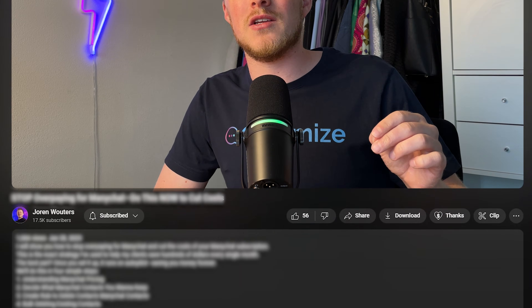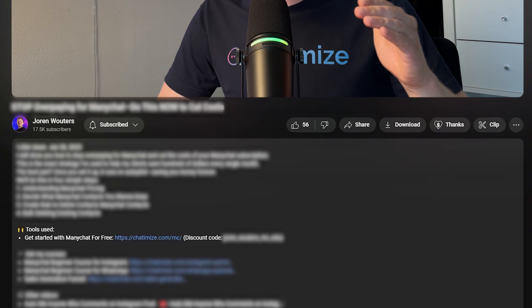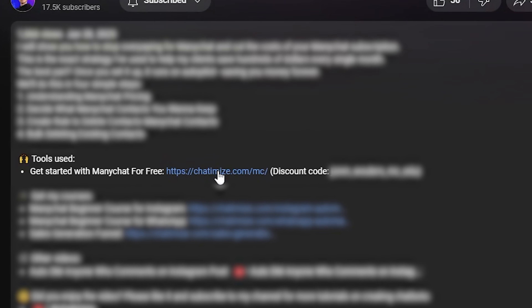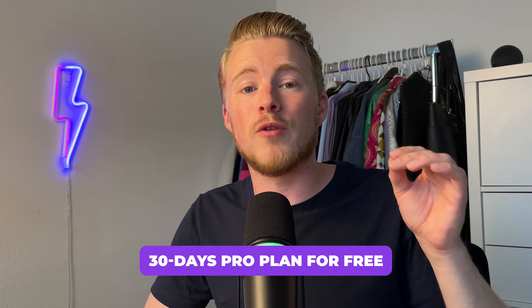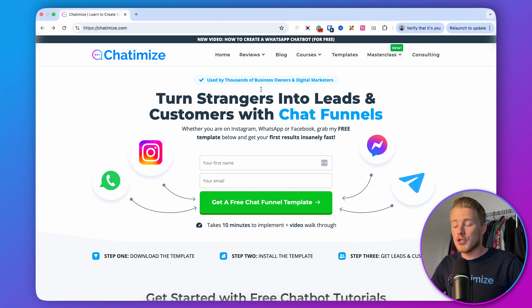To get started with ManyChat, you can go to the link in the description where you'll also find my discount code. If you use my link and discount code, you will get 30 days of the pro plan for free. Full disclaimer: this is an affiliate link, so if you use my link and pay ManyChat, I get a commission, but it doesn't affect the price you pay and it does help me with creating free videos like these.